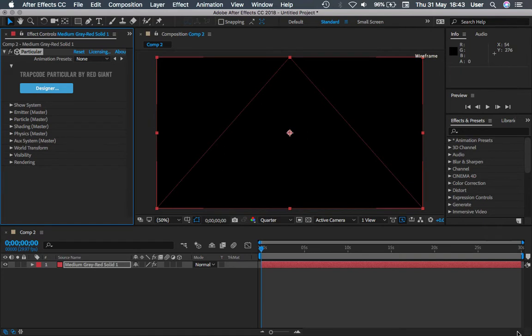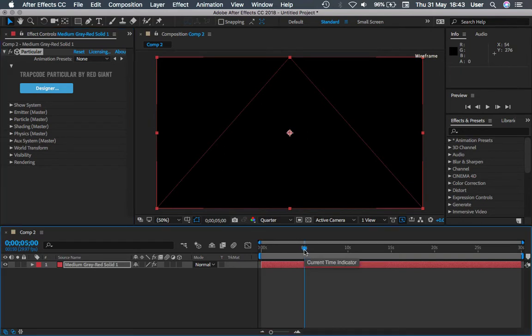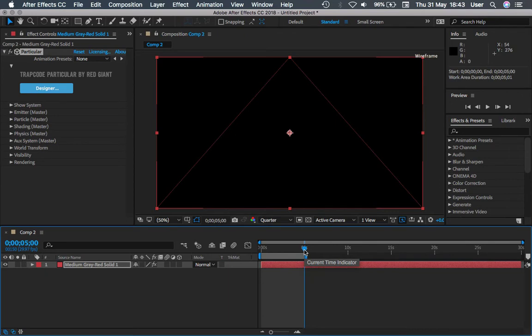Great, we have done the first part which is to apply the Particular on the solid layer. Now we need to create another part of it which is the motion path.